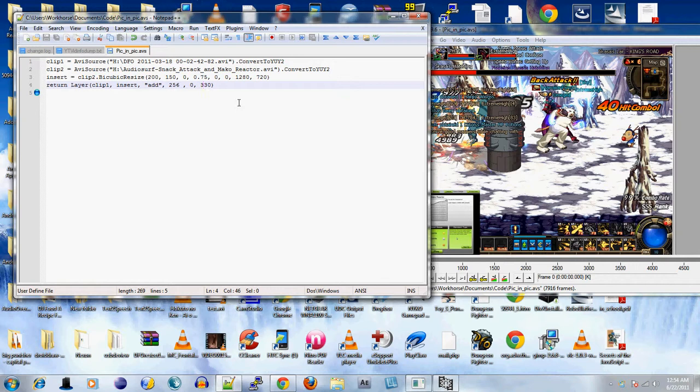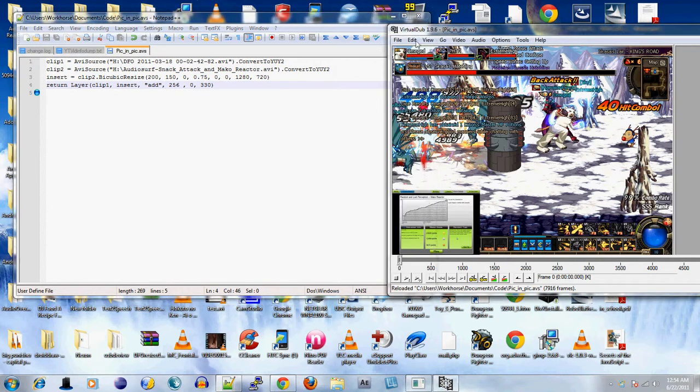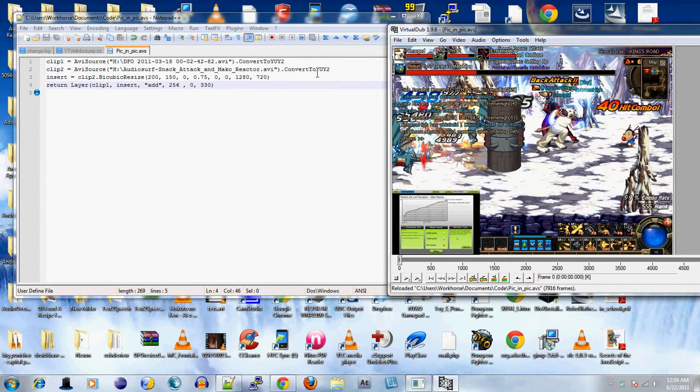It's pretty powerful and it's only limited to the skill of the user. In this video I'm going to show you how to do picture-in-picture using AVI Synth. The picture-in-picture script is only four lines. It's pretty insane, isn't it? But yeah, you can do picture-in-picture using AVI Synth.